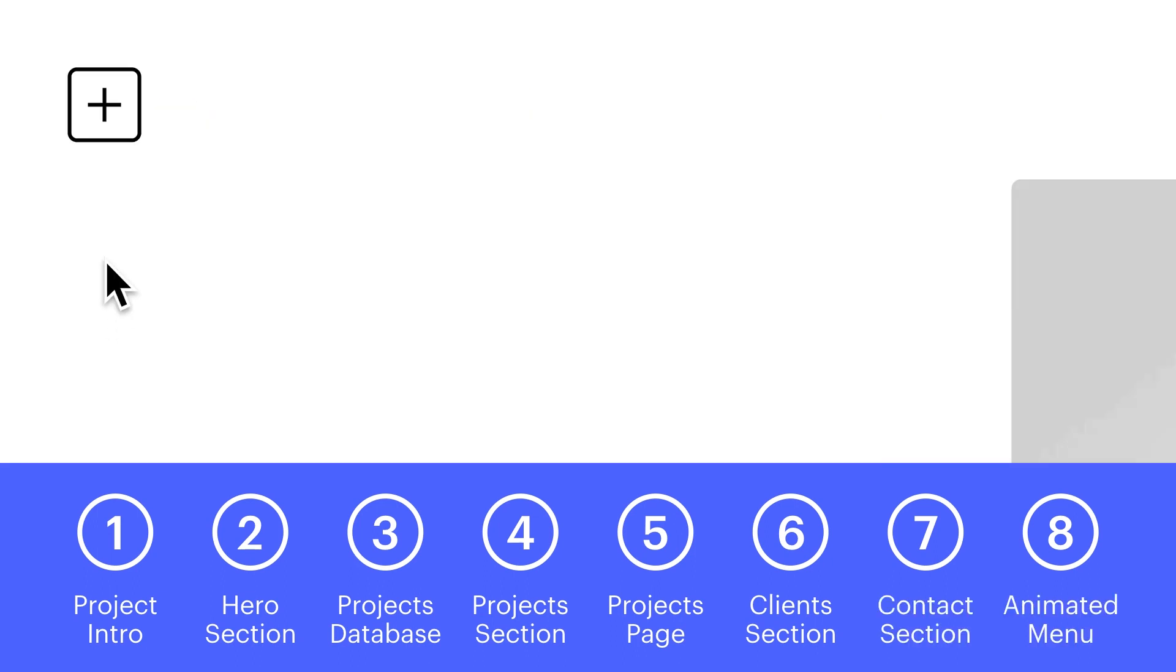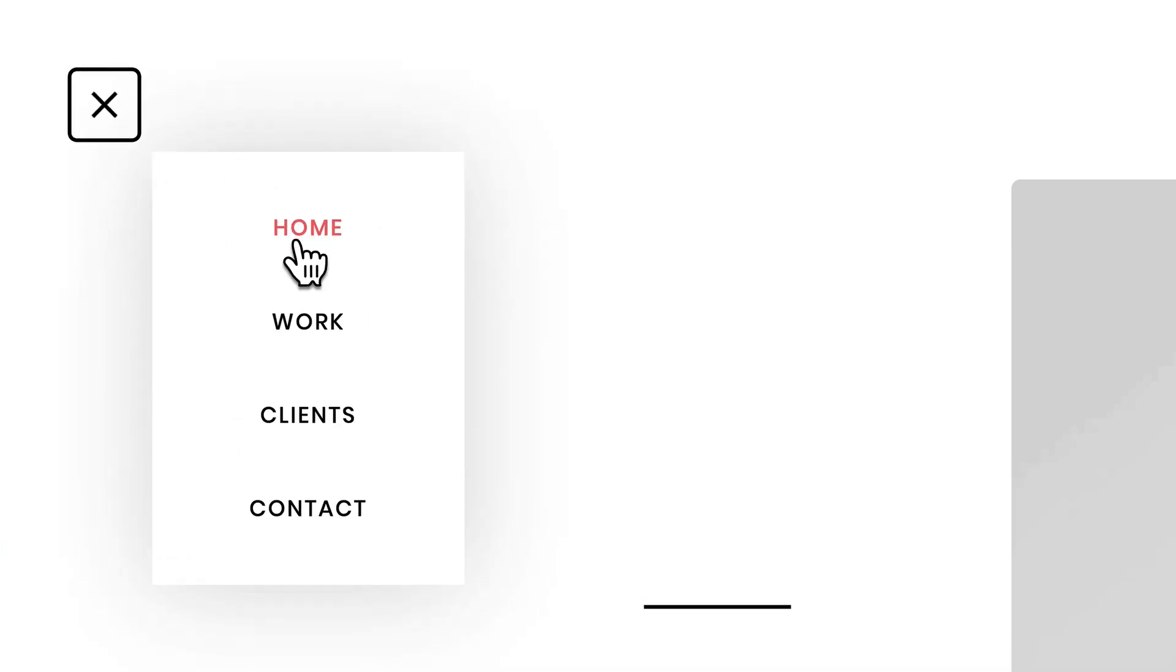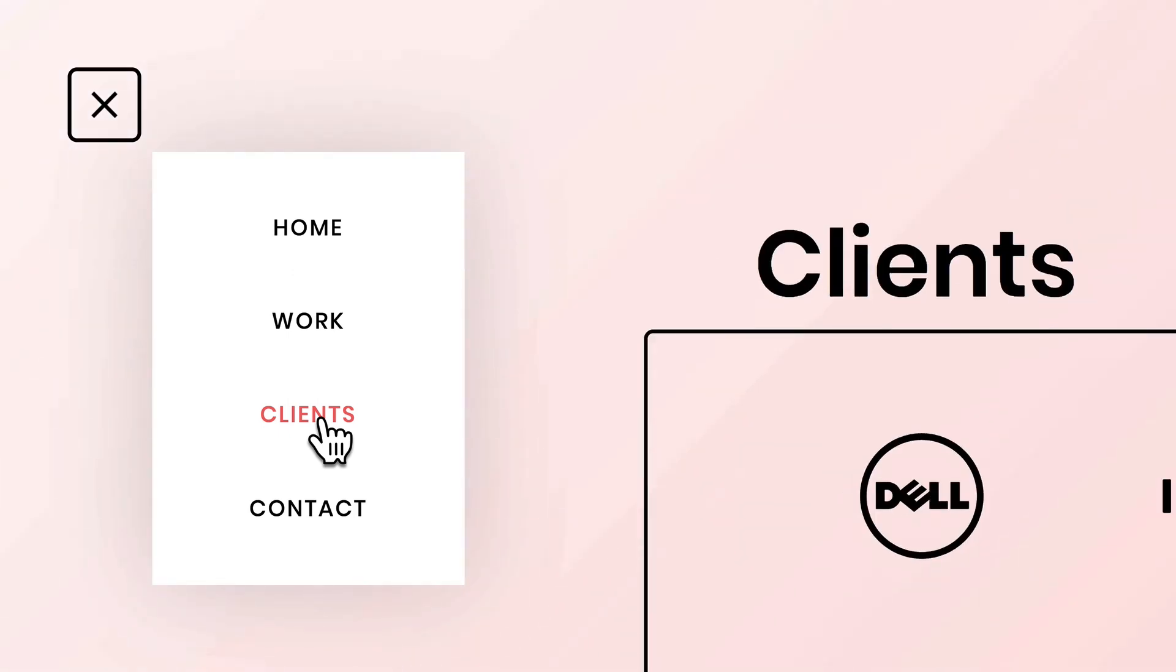And finally, we'll make a persistent navigation menu, with an addicting animation guaranteed to induce euphoria and lose you and your potential clients considerable amounts of time.